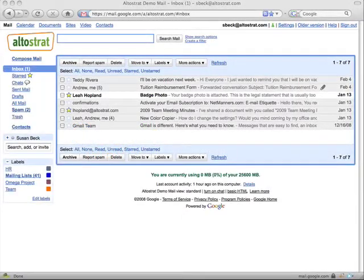Searching in Google Mail is just as powerful as Google Search. You can use search instead of clicking through folders like you might do in other mail programs.